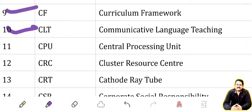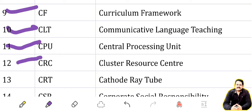CLT: Communicative Language Teaching. CPU: Central Processing Unit. CRC: Cluster Resource Center. CRT: Cathode Ray Tube.